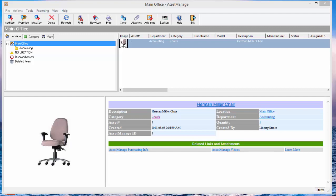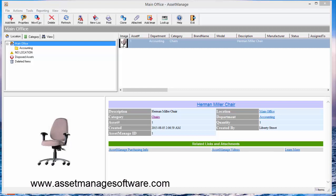Hello again, Paul Dombowski from Liberty Street Software. We've just introduced a new feature into AssetManage and that is user permissions.